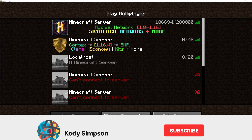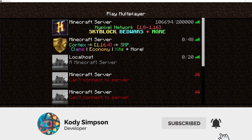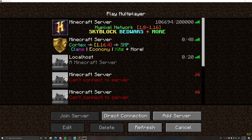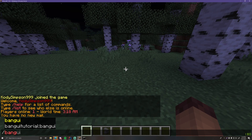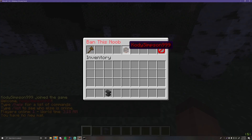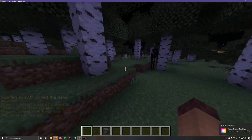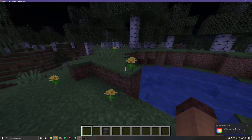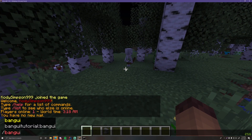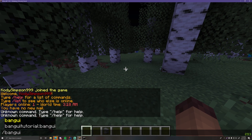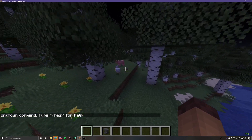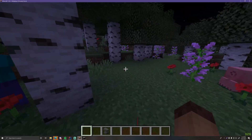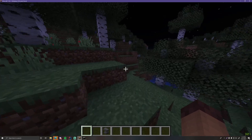Need to unban myself first — /pardon [name] — there we go. Back on the server, /bangui — click the player — and we can no longer move items. That's how you make a simple Ban GUI plugin. If I had another account online it would show that player's head in the GUI too, and you could ban any of those players.